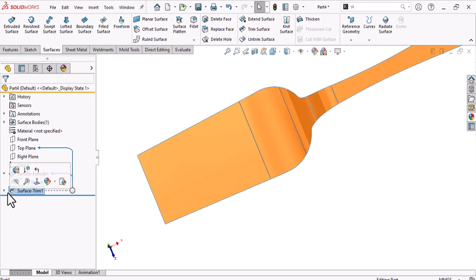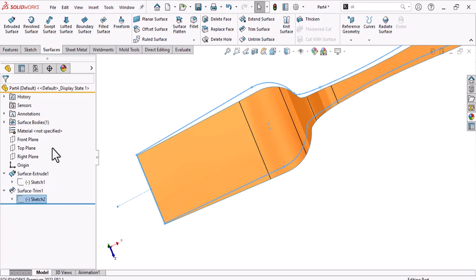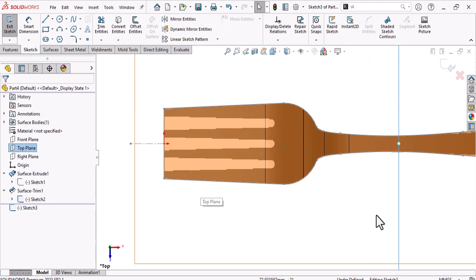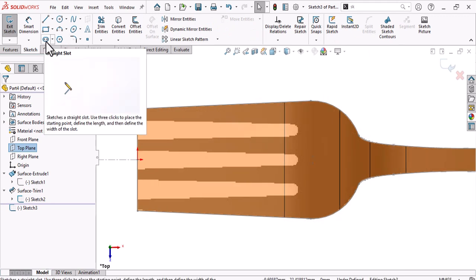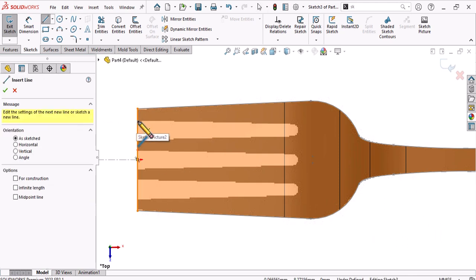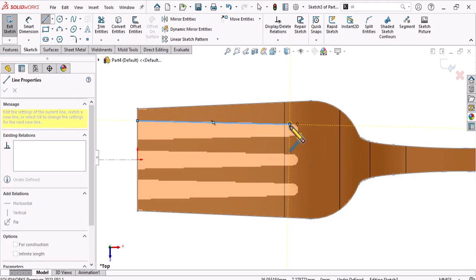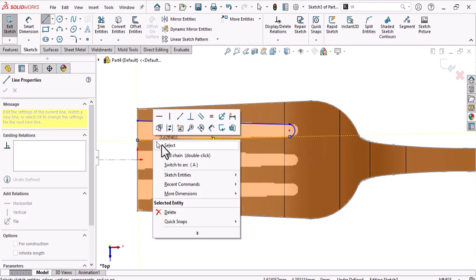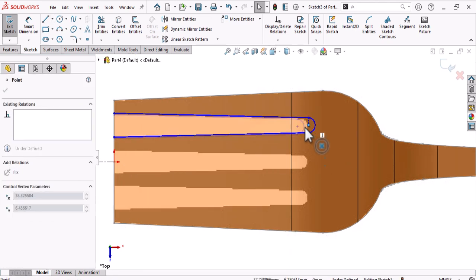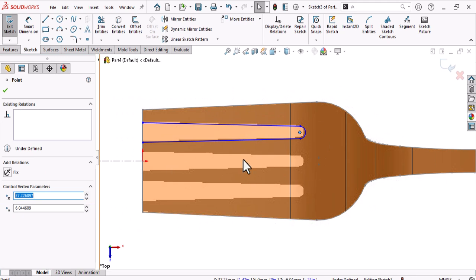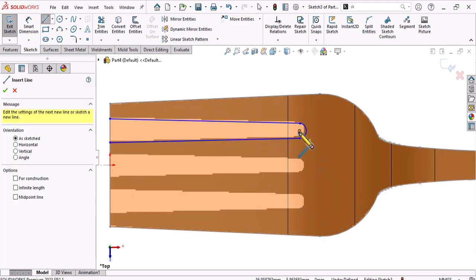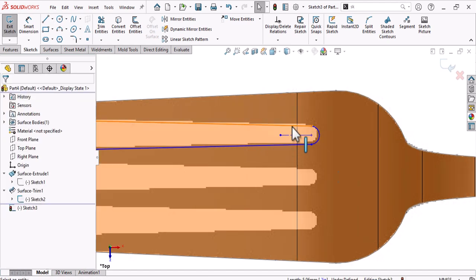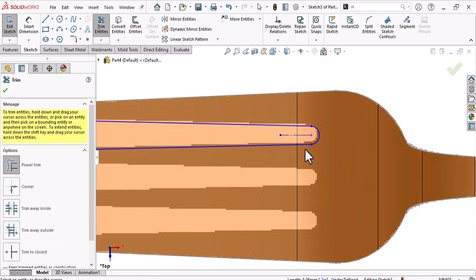Go to the top plane and make a sketch. You can use a slot or just draw it with a line. Make sure everything is symmetrical — make a construction line here, then mirror and cut along this line.